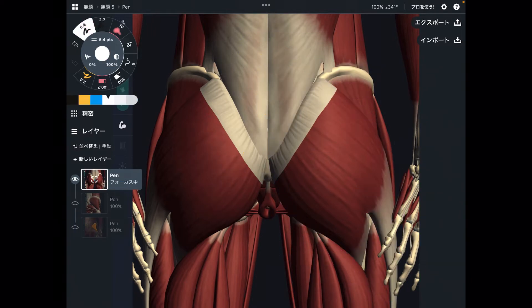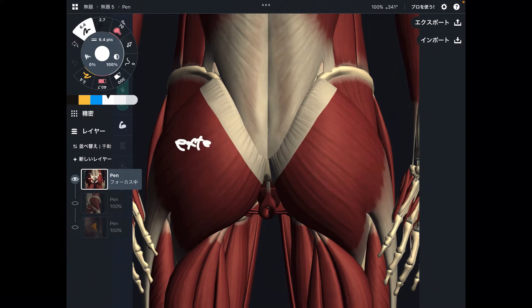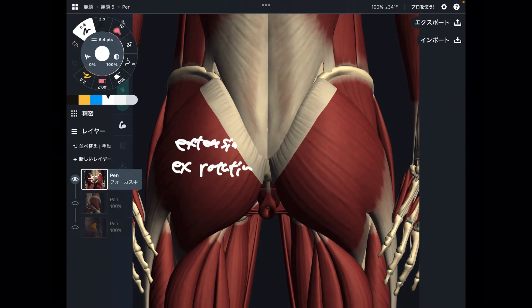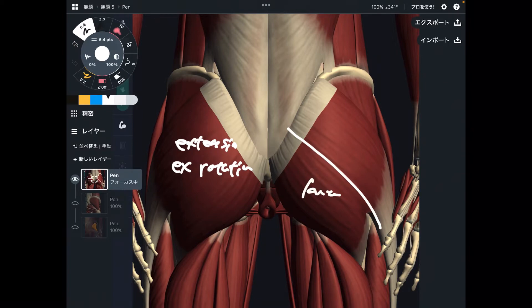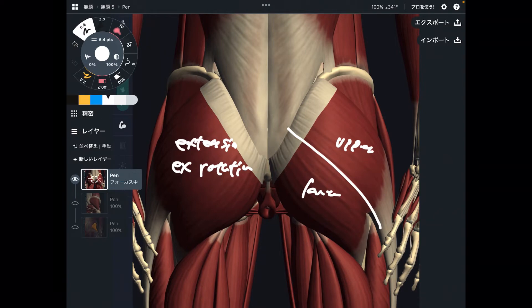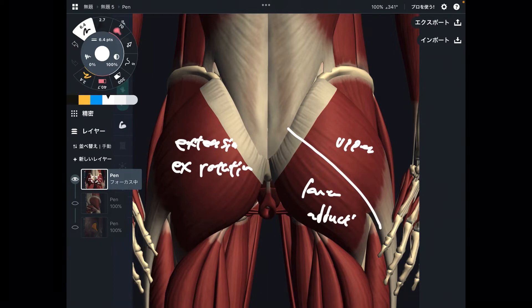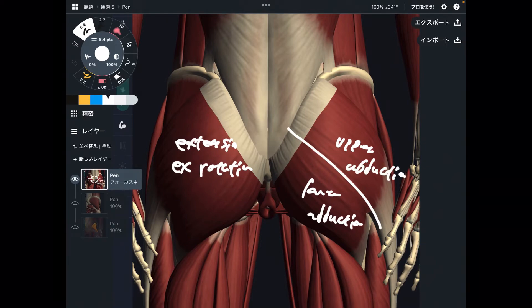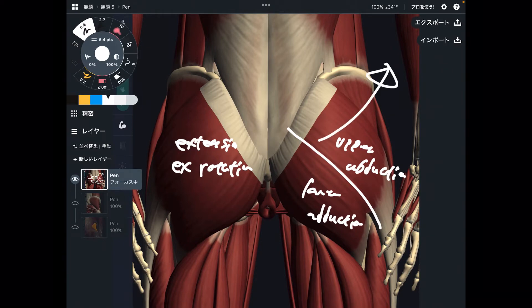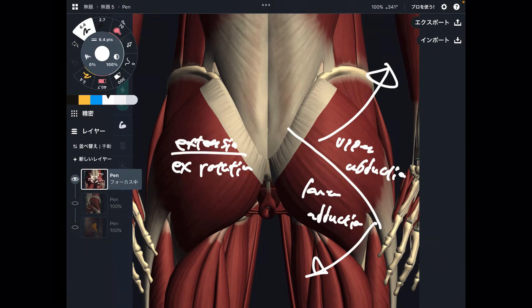Now let's look at its function. The main function of gluteus maximus is hip extension — it is a strong hip extensor — plus external rotation. You can also divide gluteus maximus into two parts: lower fiber and upper fiber. The lower fiber can do hip adduction, and the upper fiber can do hip abduction. So gluteus maximus can perform completely opposite movements depending on the fiber. Overall: extension, external rotation, abduction, and adduction.